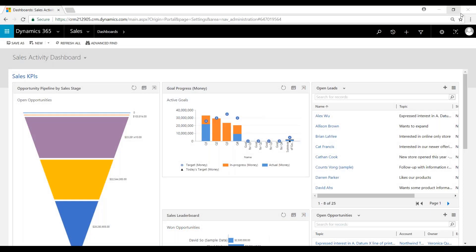Hi, my name is Chad Nelson and I'm a Dynamics 365 Customer Engagement Solutions Specialist with Western Computer. In this video we're going to review quote to order to invoice inside of the sales module.